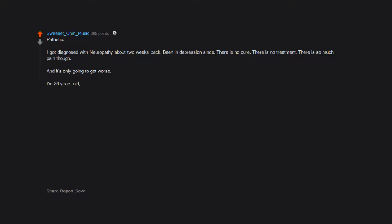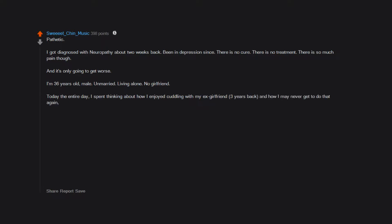I got diagnosed with neuropathy about two weeks back. Been in depression since. There is no cure. There is no treatment. There is so much pain though and it's only going to get worse. I'm 36 years old, male, unmarried, living alone, no girlfriend. Today the entire day I spent thinking about how I enjoyed cuddling with my ex-girlfriend three years back and how I may never get to do that again because of my disease.